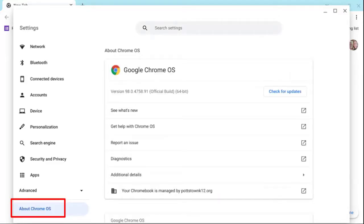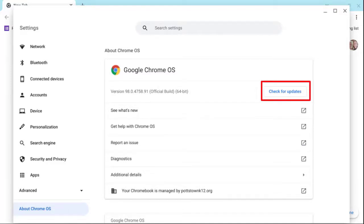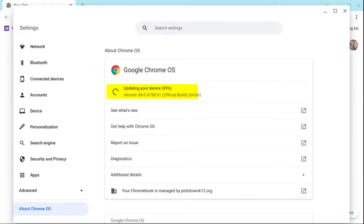Selecting About Chrome OS, you can see where it says check for updates. I'm on version 98. Take note of that please. And my Chromebook automatically starts to update.